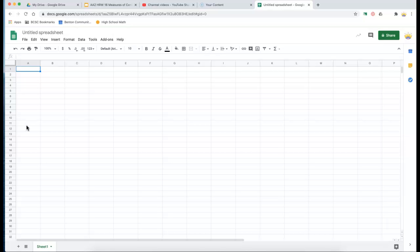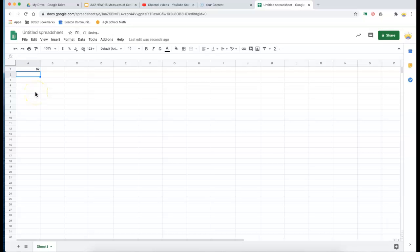So I'm going to keep using the data we used from page 76, example 1, and I want to enter the column of numbers. So you just enter them like this, and why don't you pause the video and enter the numbers, and then join me back here when you're done.